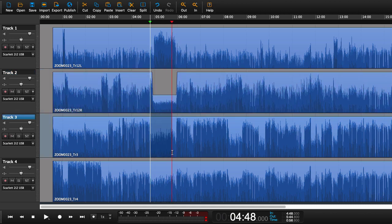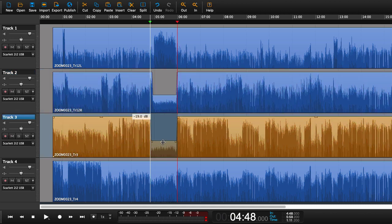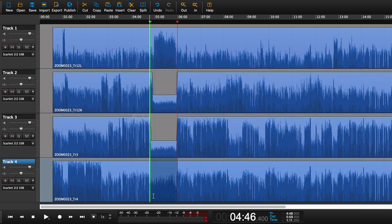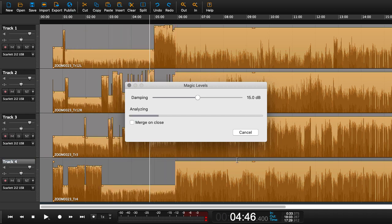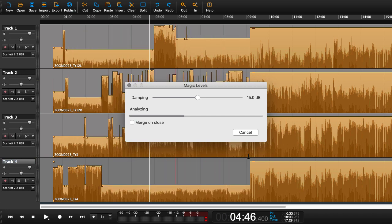And doing that for an entire show will take a very long time. By applying the Magic Levels we can fix that problem.